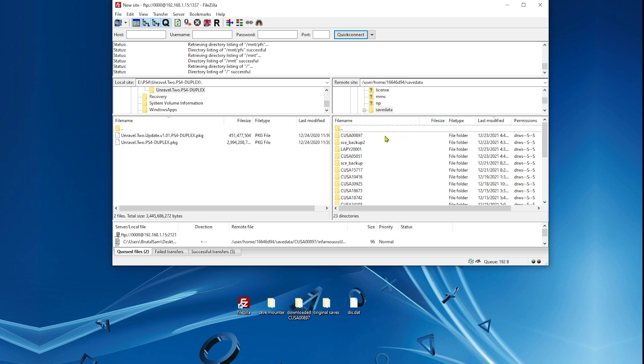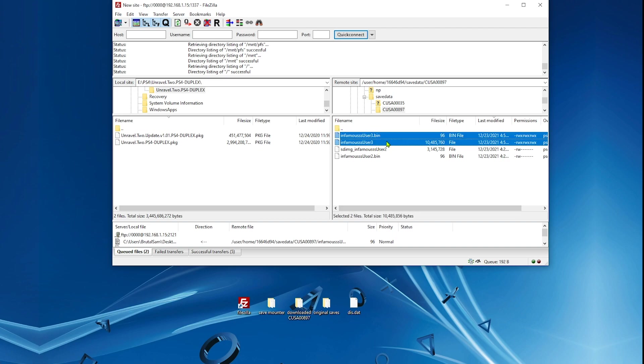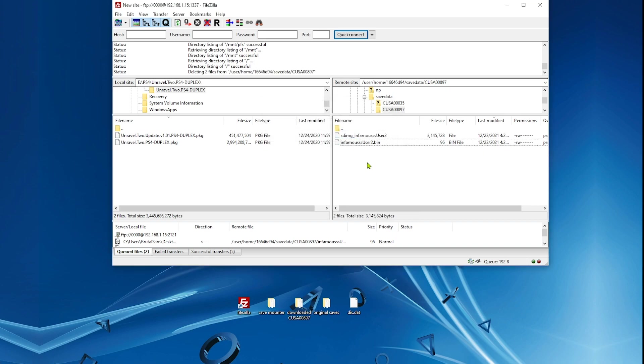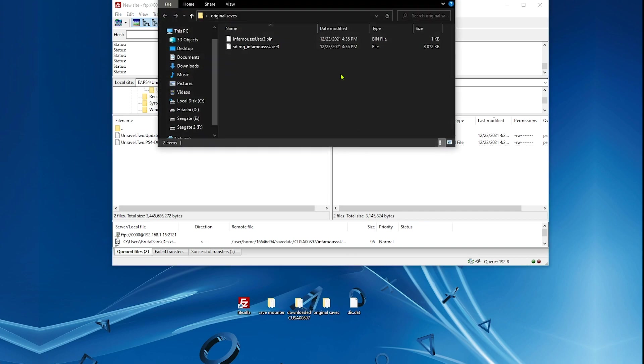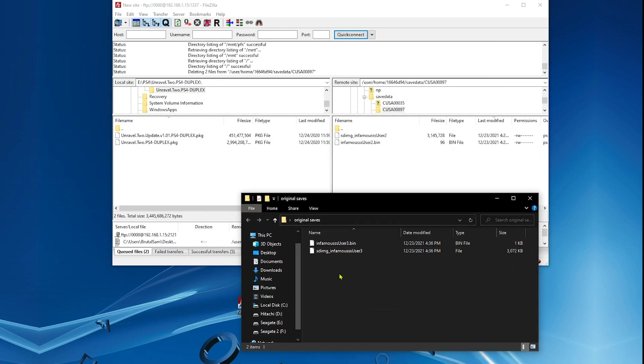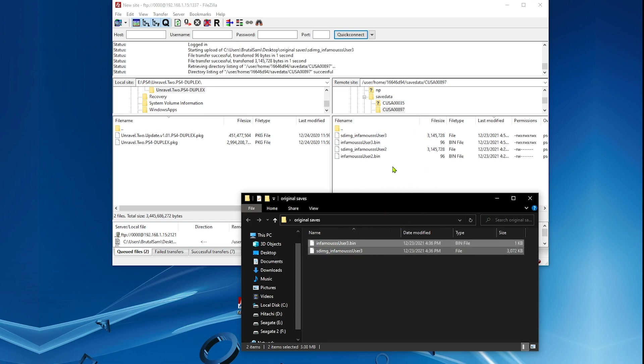The games folder. Now we need to delete the two modded saves that we copied. Delete both of them. Now we need to go to the original saves and restore them. We're going to restore them, just drag them and drop them again here.